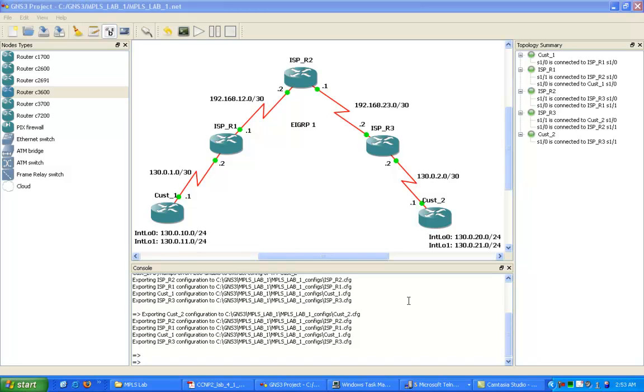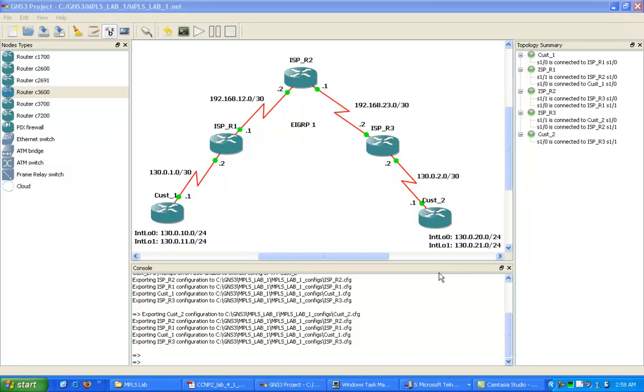So you have the FIB, the LIB, and the LFIB. We're going to take a look at these in this lab and show you how they all fit into MPLS. The LIB is created in the control plane, the LFIB is created in the data plane. That's a basic look at some of the theory behind MPLS.